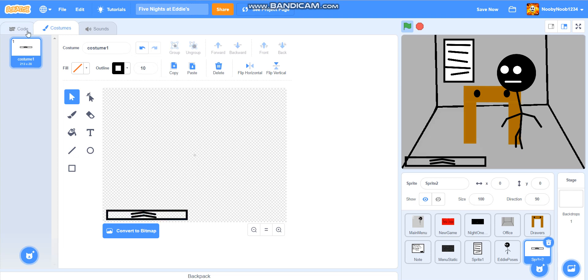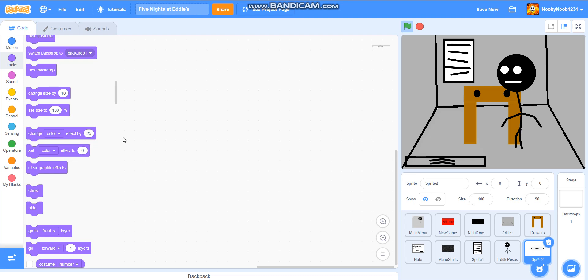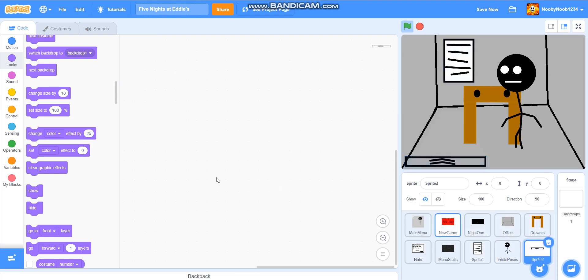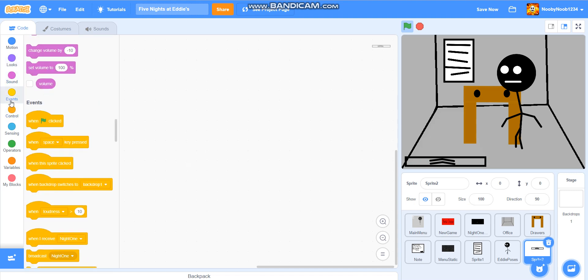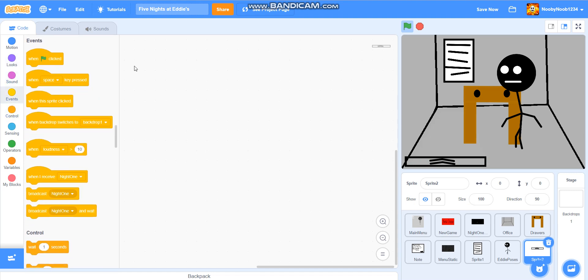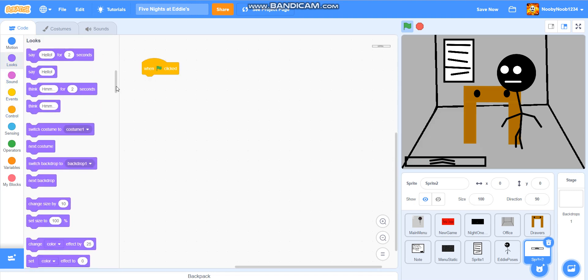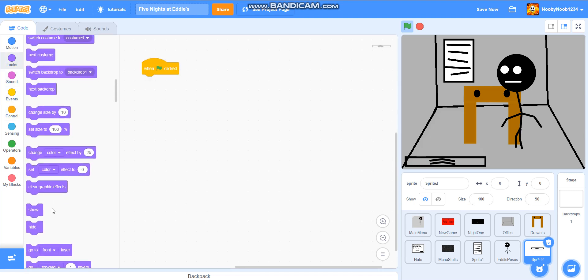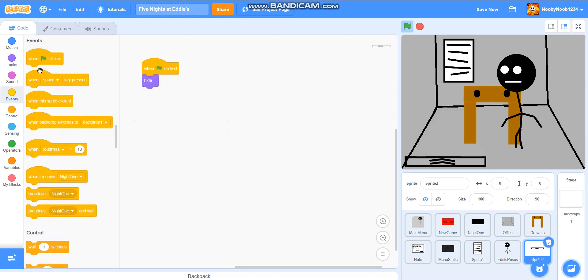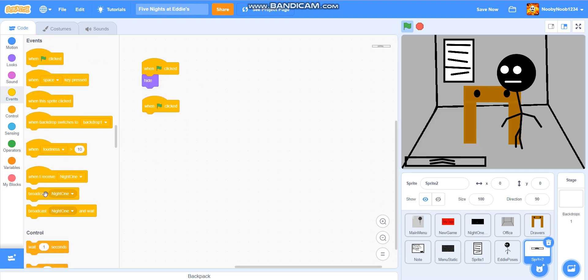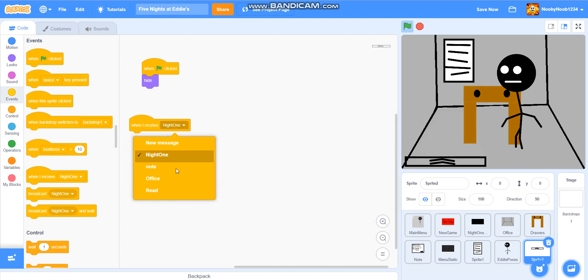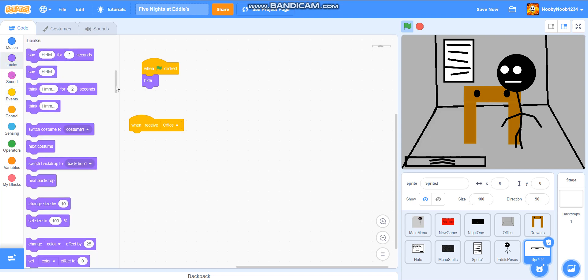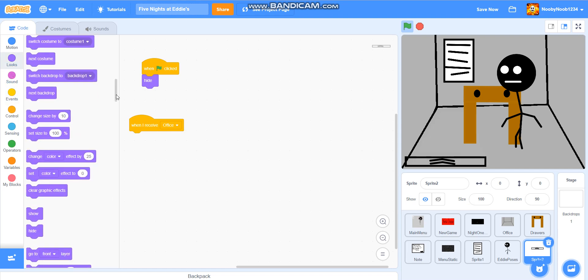So what we're going to do is, hold on, let me just see what the office is. Alright. So we're going to do, when flag is clicked, hide, obviously. We do that with every, almost every single code. Then we're going to do, when I receive office, show.